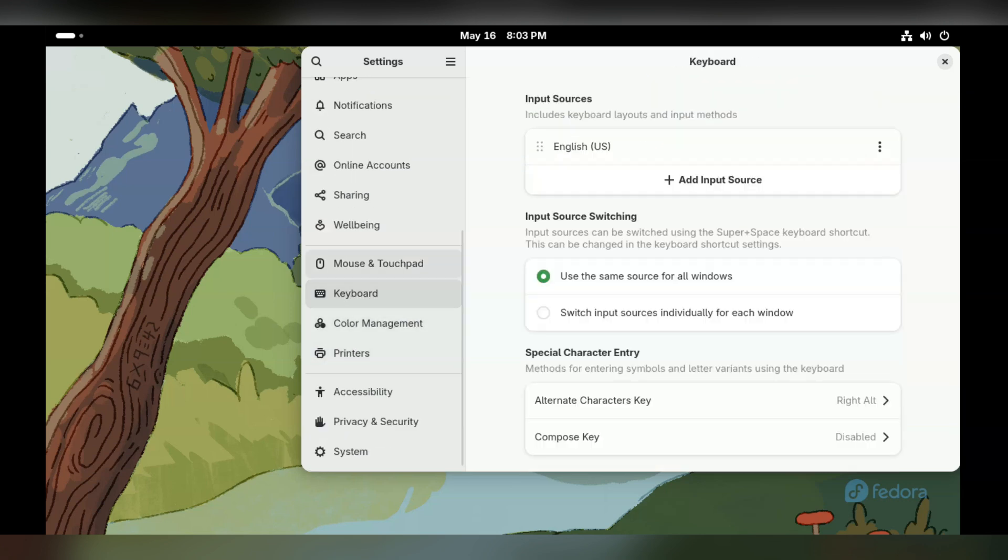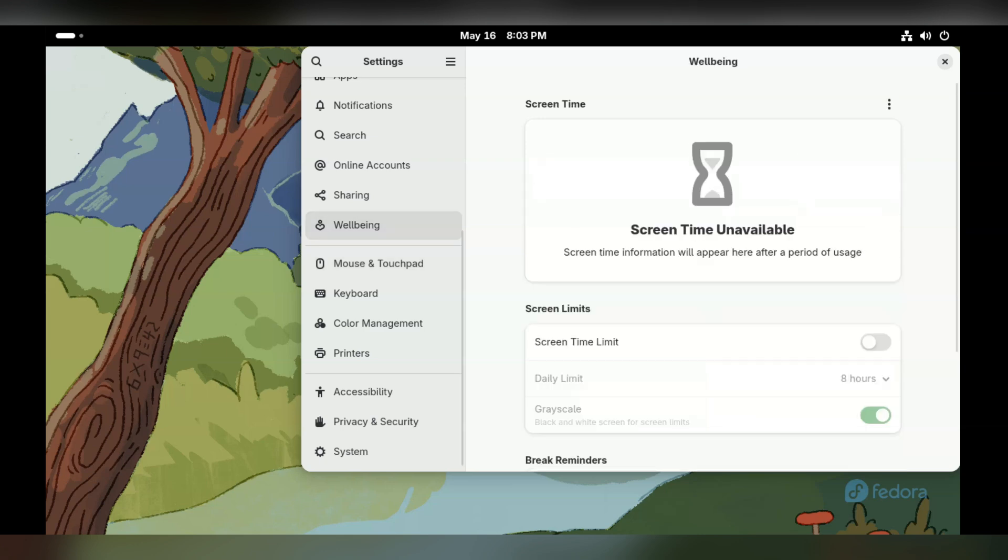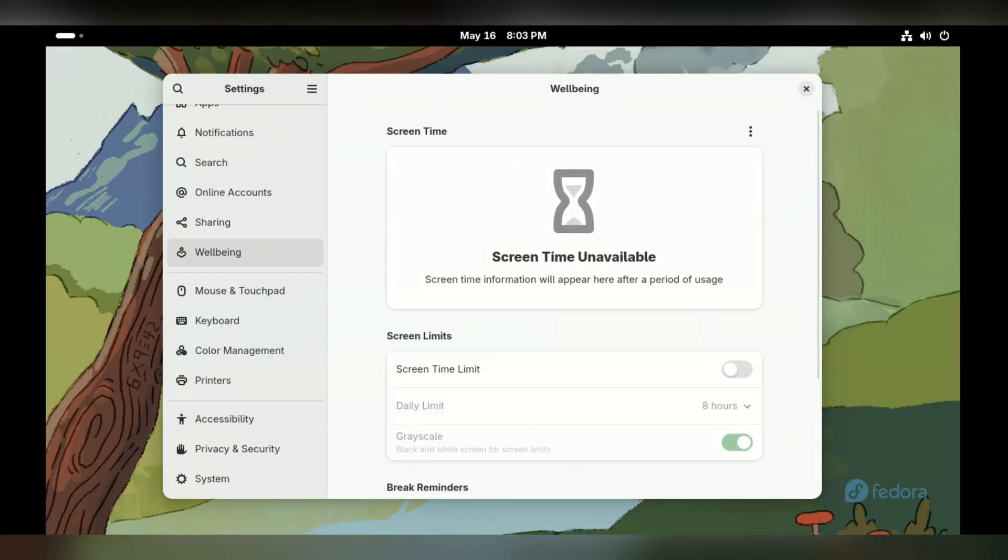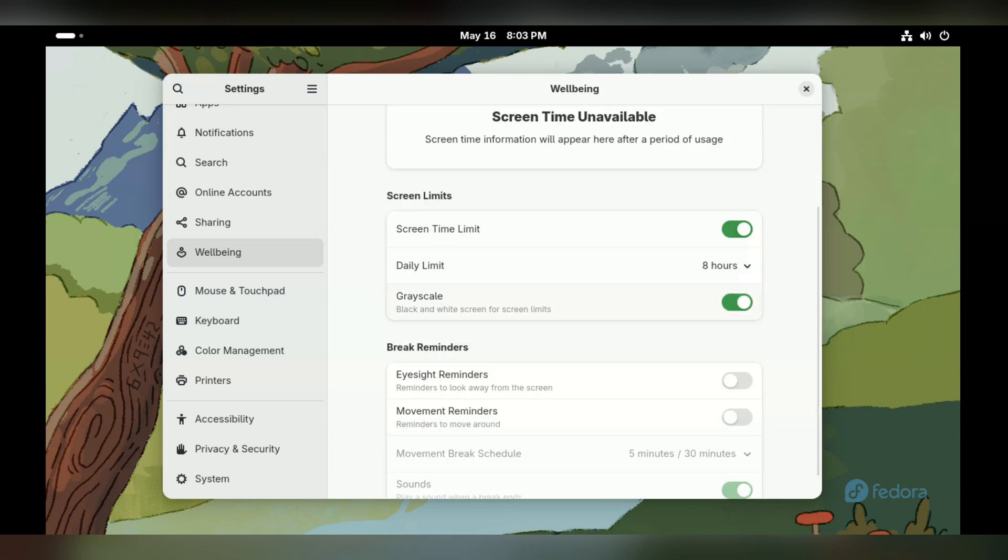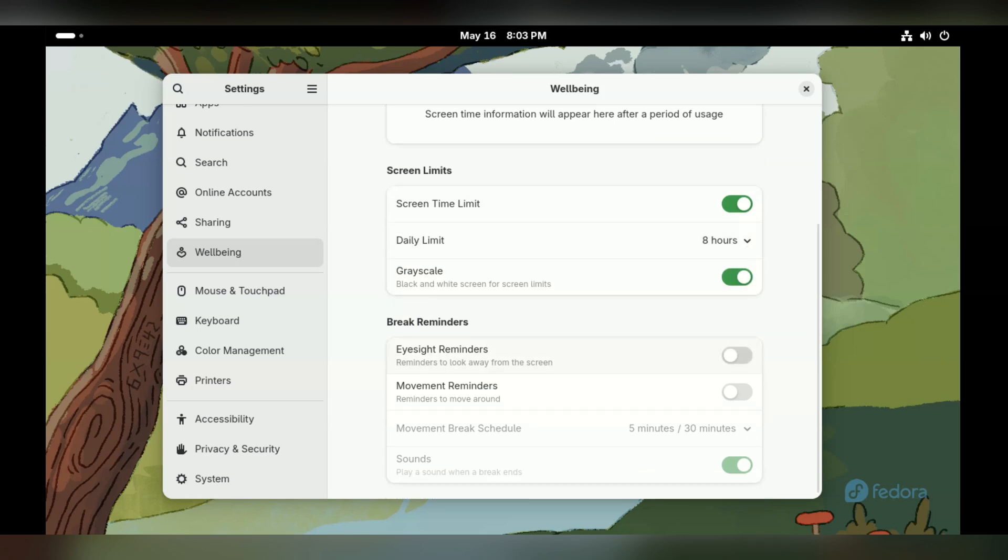The GNOME settings application is one of the best around and is in that Goldilocks zone of not being too complex to find things, but also not being too simple to be useless. One of the new improvements is the new well-being section where you can set limits on screen times and reminders to go out and touch some grass. While I'm not a major advocate of grass touching, I can see this being super useful for some people.